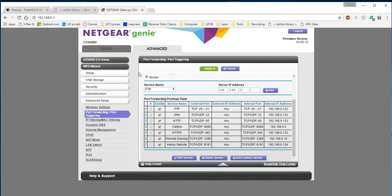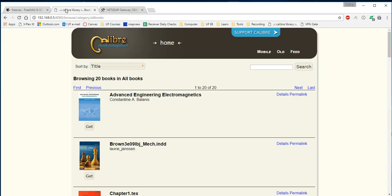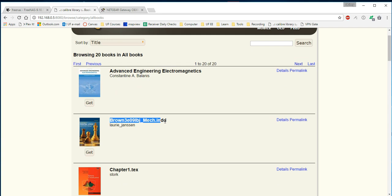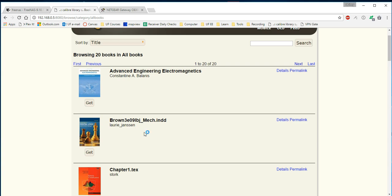If anyone has any suggestions on how to alter the metadata or somehow do a better job of organizing these, please let me know. You see here, I added a file. I did not call it Brown 3E09LBJ. It goes to its website, which gets the metadata, and then it renames it something.